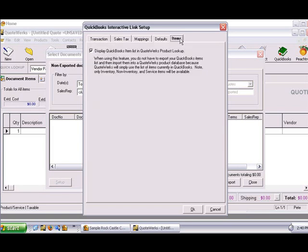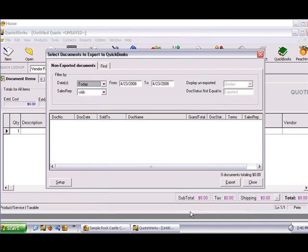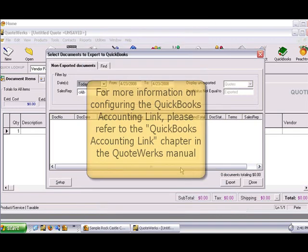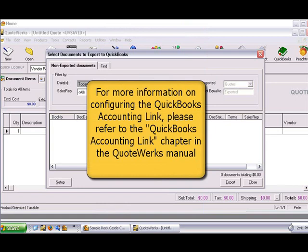The last tab in the QuickBooks Link Setup is the Items tab. If you click this checkbox, you'll be able to access the QuickBooks Item List from QuoteWorks. This is a useful feature since you won't have to export the item list from QuickBooks and then import them into QuoteWorks to match product sources. When you're finished selecting your setup options, click the OK button. This will return you to the Batch Export window where you can begin exporting documents to QuickBooks.